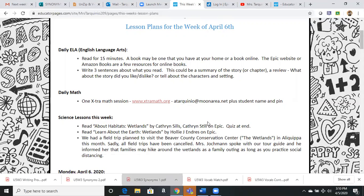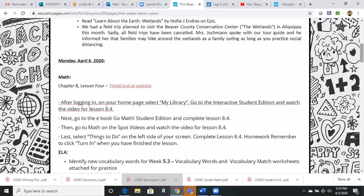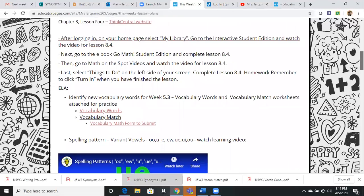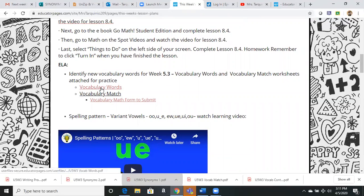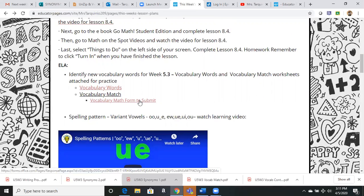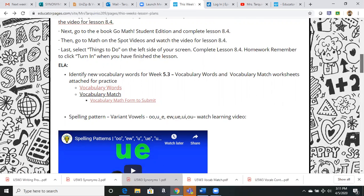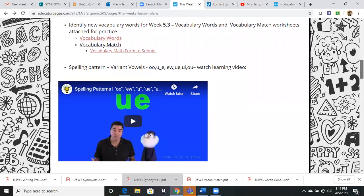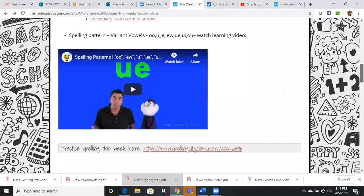I thought that I saved Epic — I'll go back and save that — but there's a link to Epic, a link to Extra Math, scrolling down a link to the Think Central website for when it's time to start math, a link for when we start vocabulary words where the sheet should come up right here, and a link to a vocabulary match. I also tried to do forms this week to make these more interactive, so less writing on notebook paper.